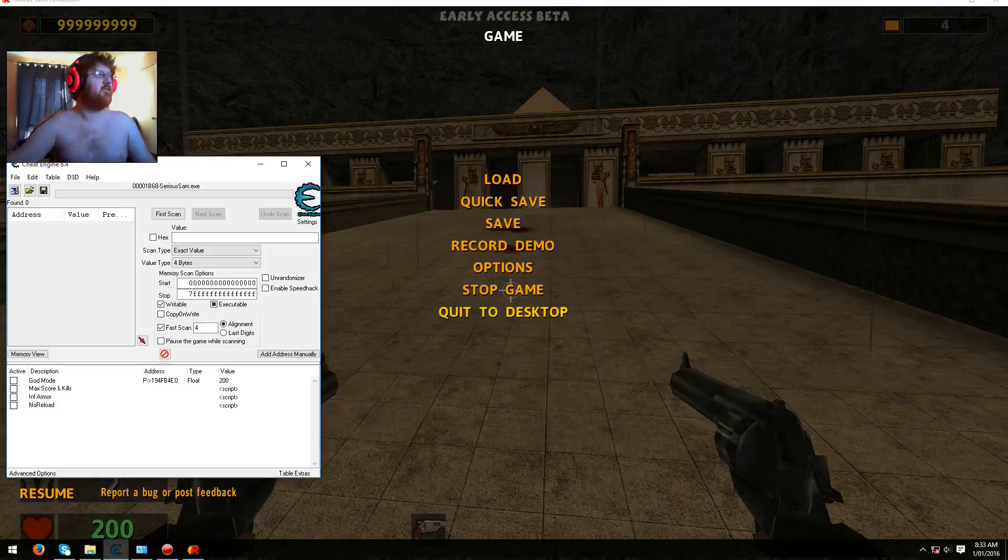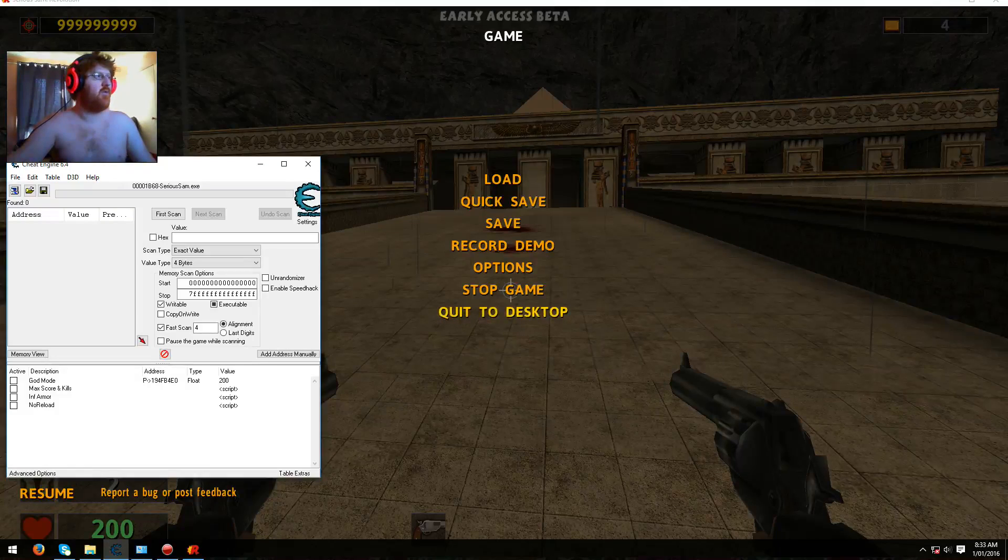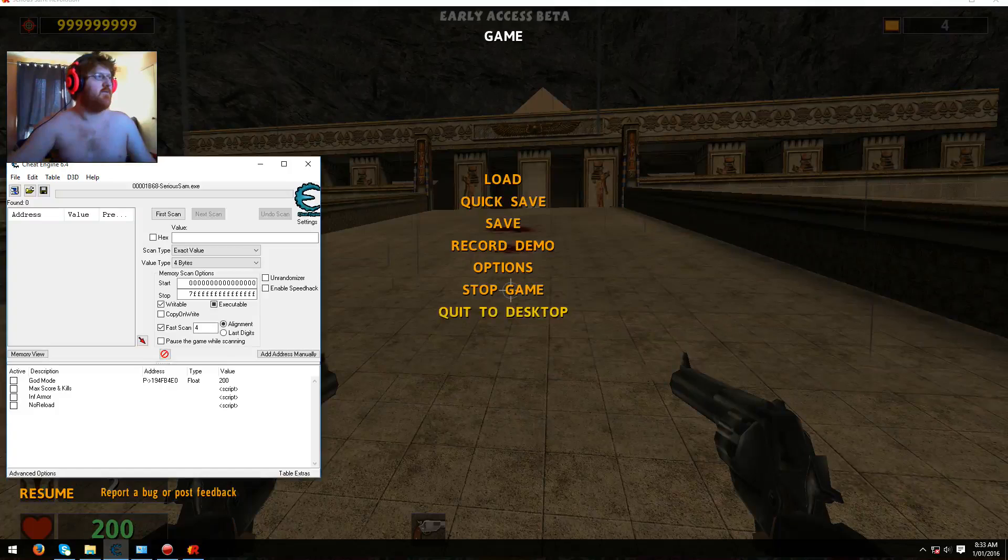Okay, let's get to the video. As you can see I've got god mode, max score and kills, infinite armor and no reload.